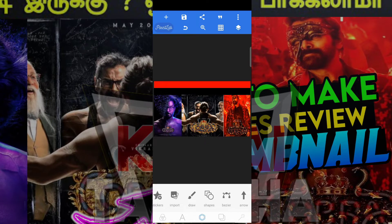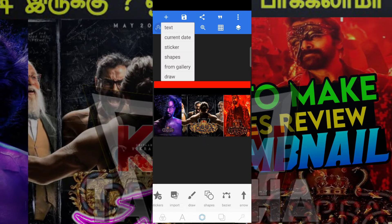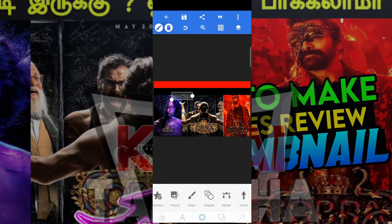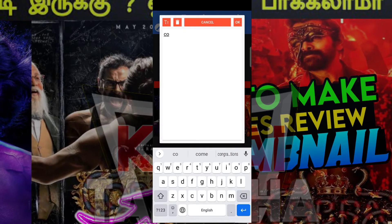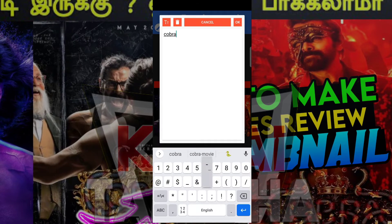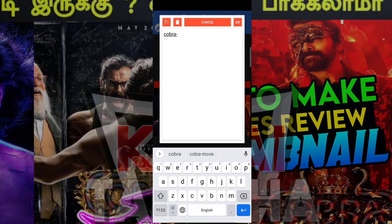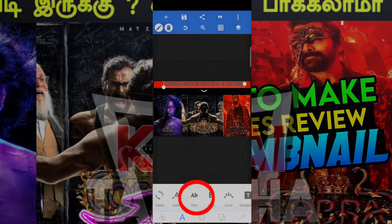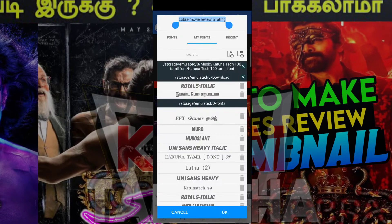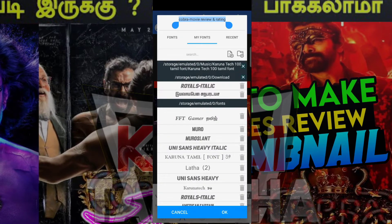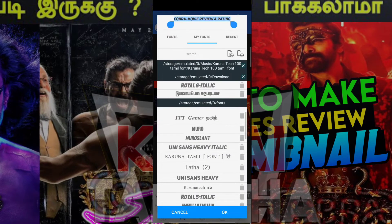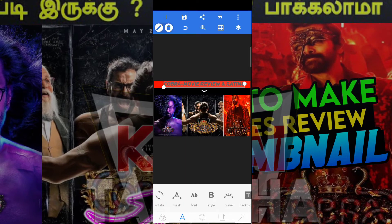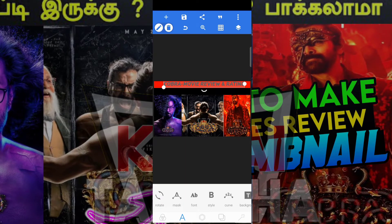Type in the movie title and rating. Select the font, then click the use button to apply the font.